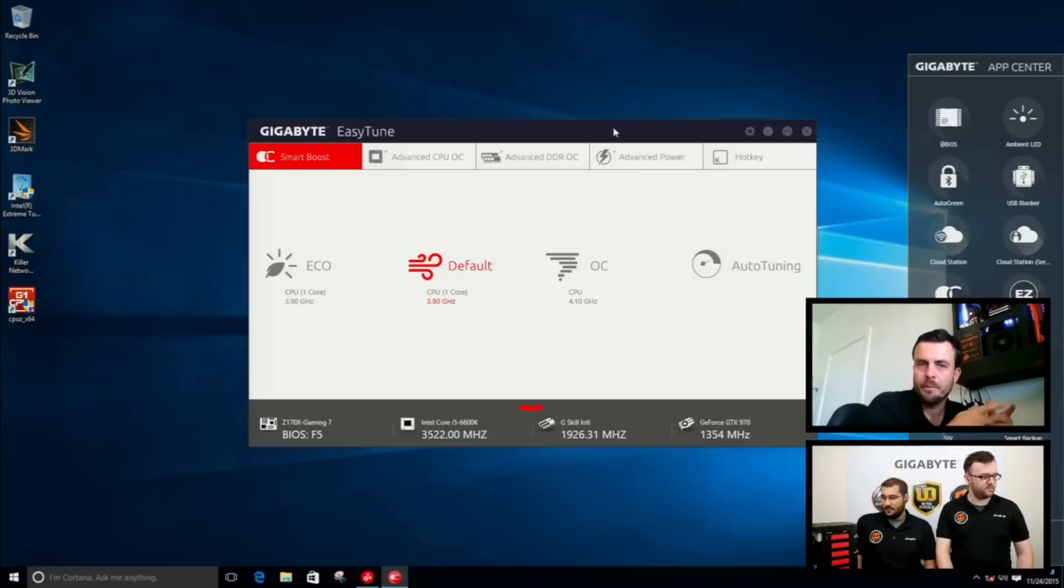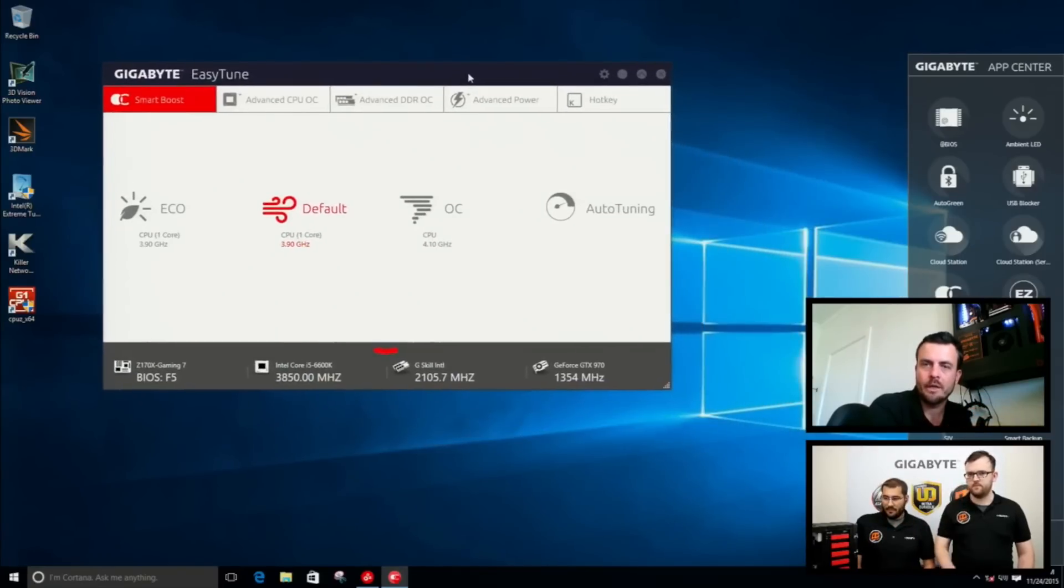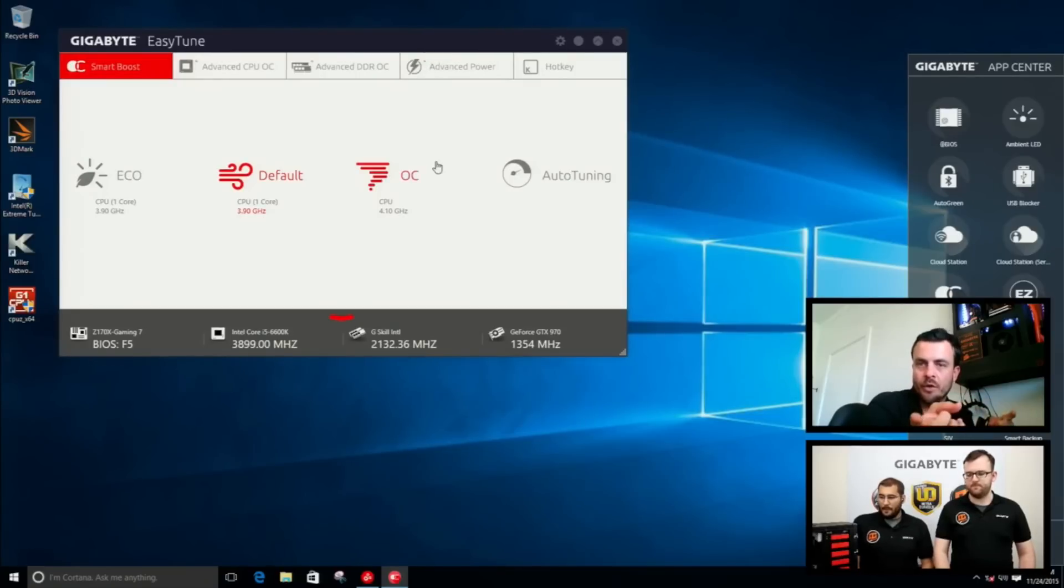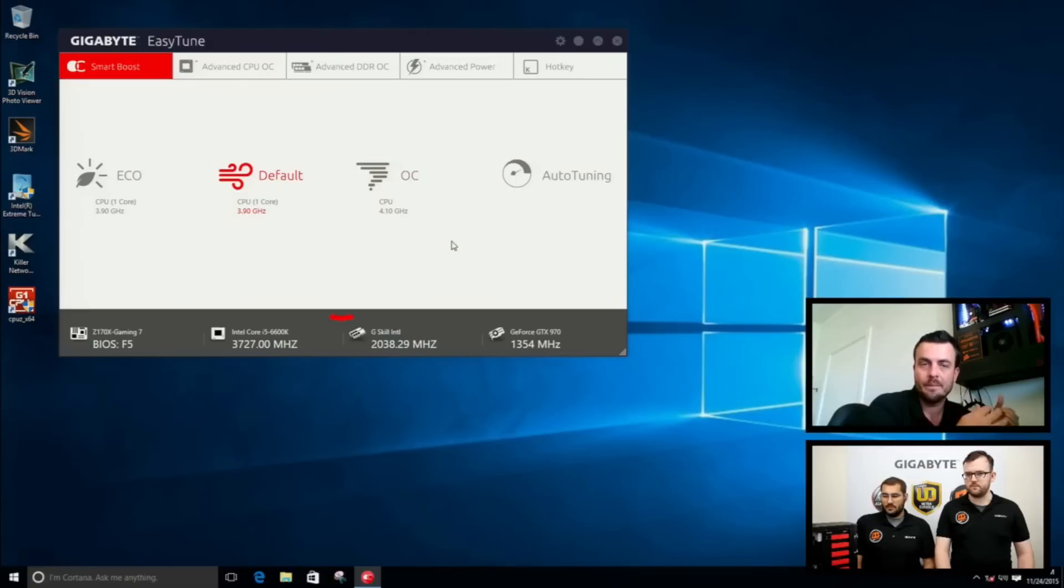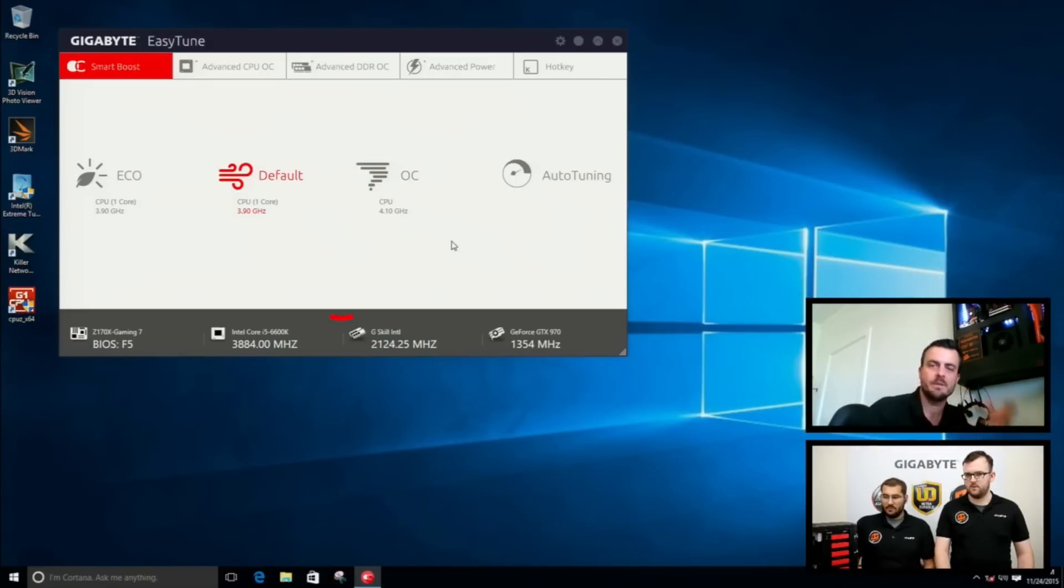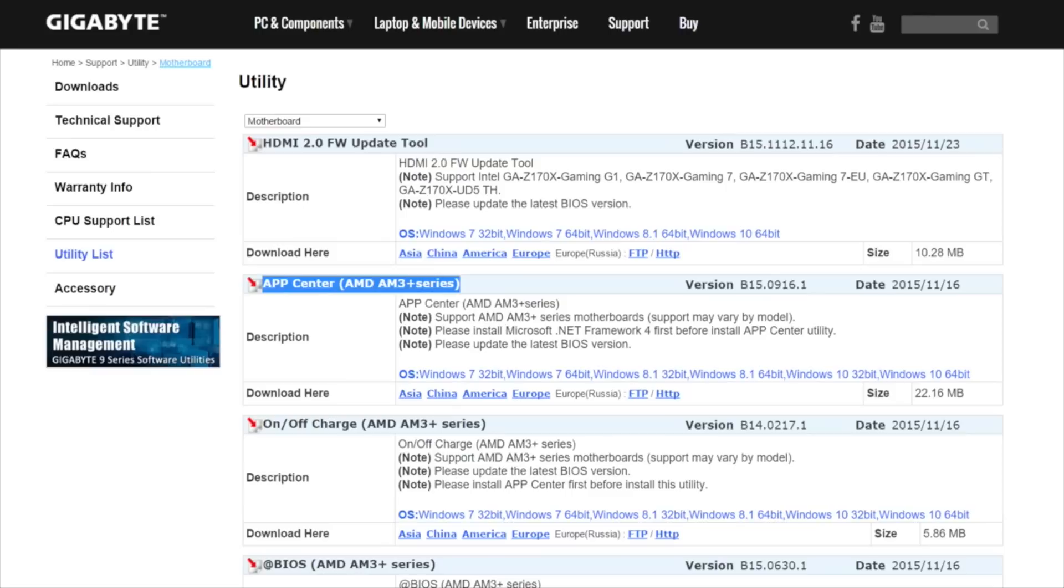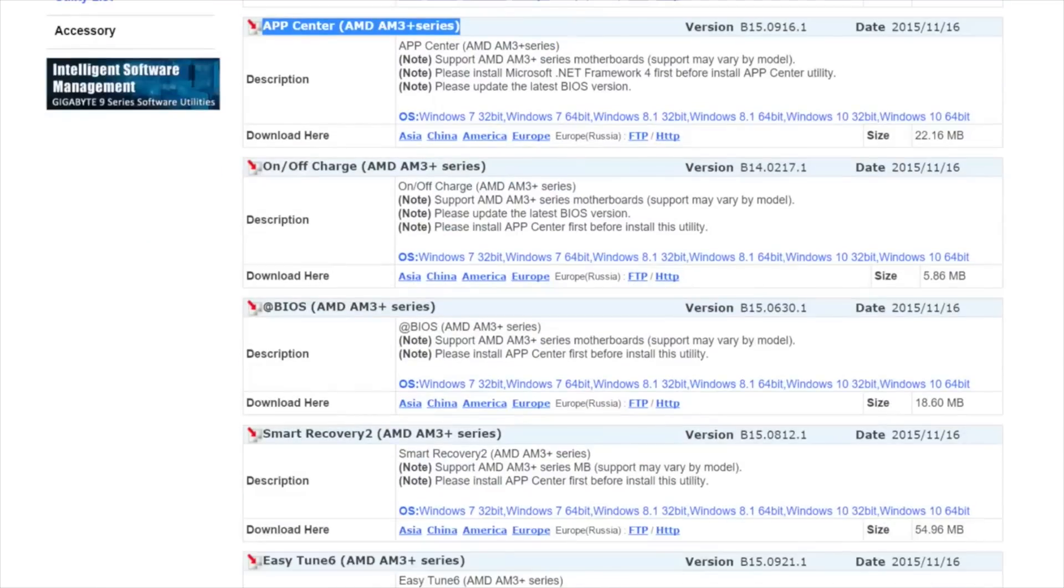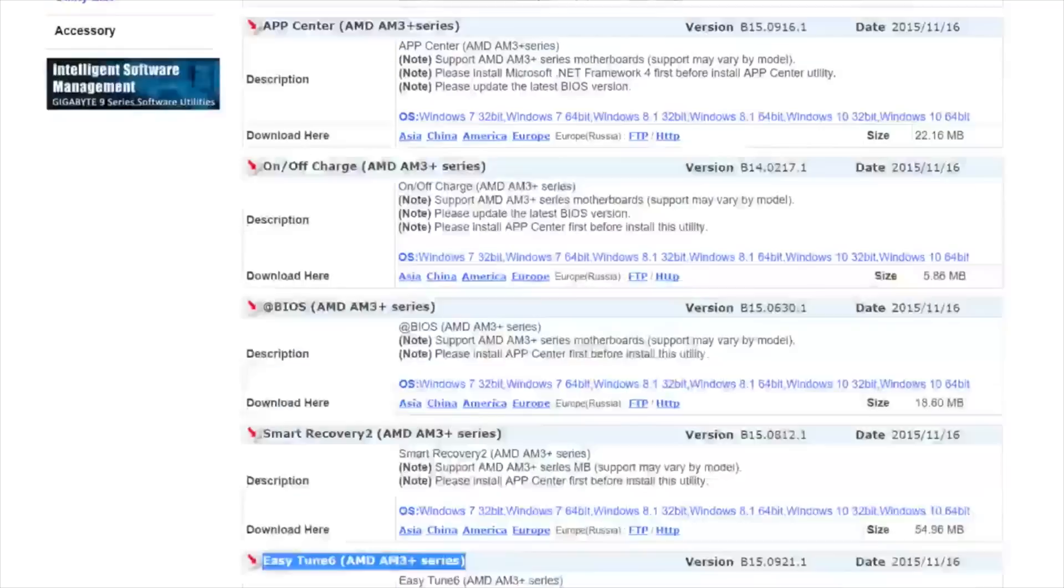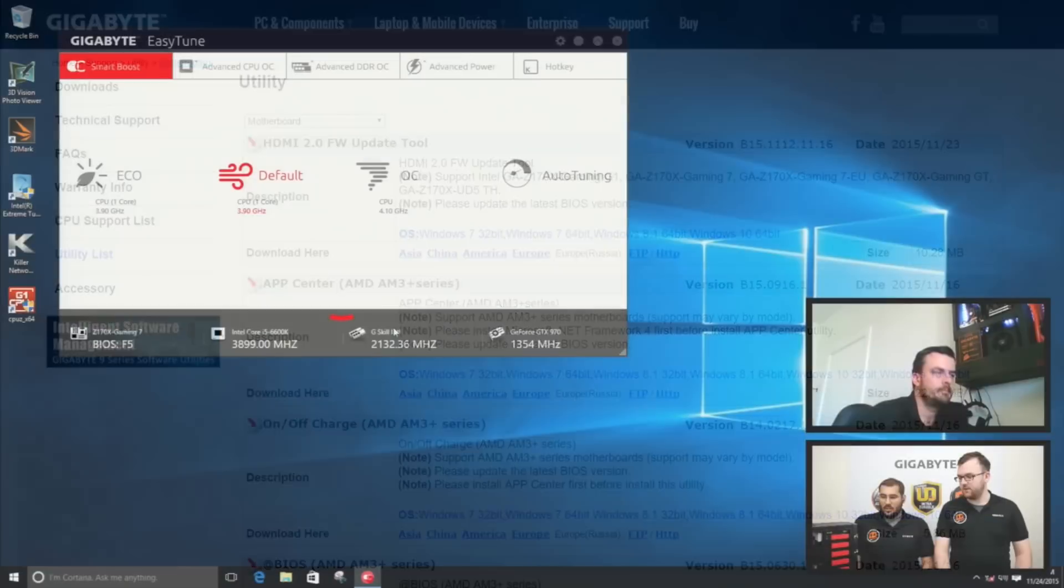I think it's important to mention that people should download and install the App Center itself. App Center, which is on the right side, will automatically update all the software. Whenever there is a new update, it will prompt you to update to the latest version. So if there is a bug fix or whatnot, App Center, very easy to use app, very important one, you should definitely always have that on your system. That will give you the ability to download essentially any application, including EasyTune, which we're showing now.